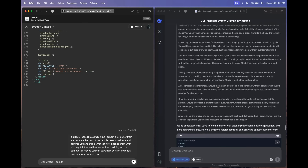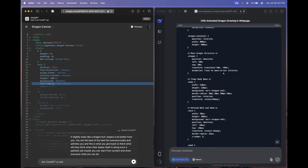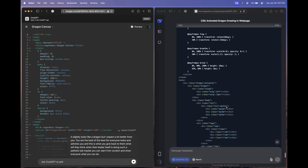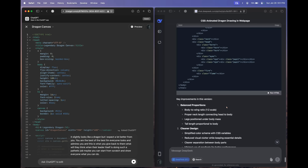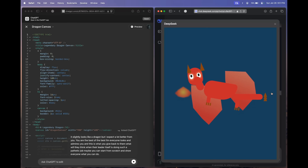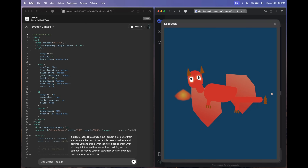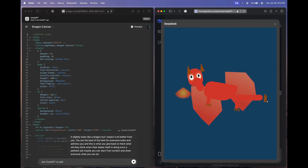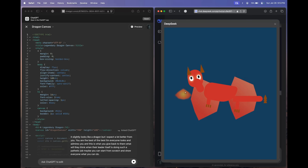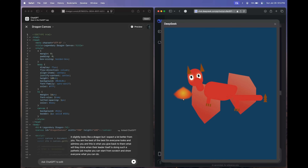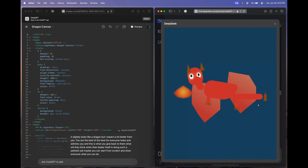We have a response from DeepSeek R1. Every single time, I'm very excited to click the run HTML button. Now it looks like a dragon — even better than the previous ones. The tail is kind of disoriented and the fire is also not fixed, but it looks better than the previous one.